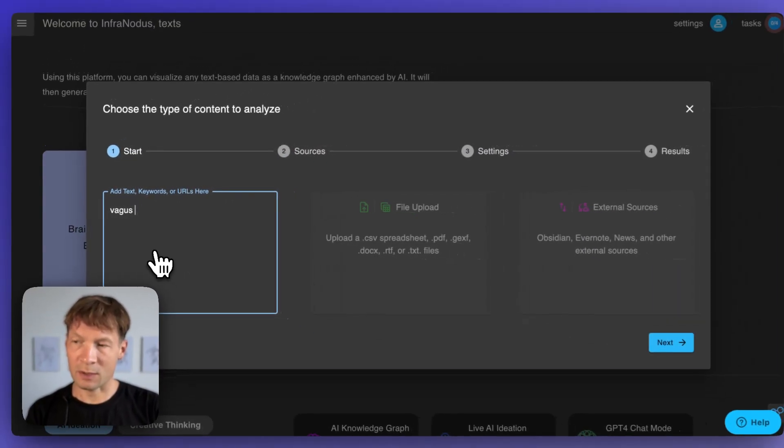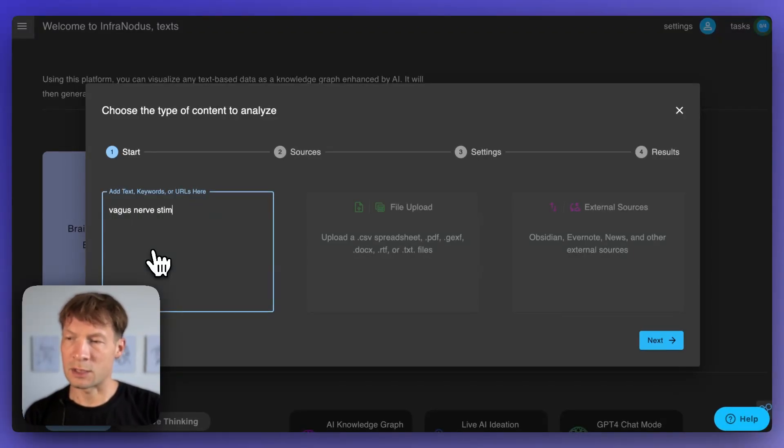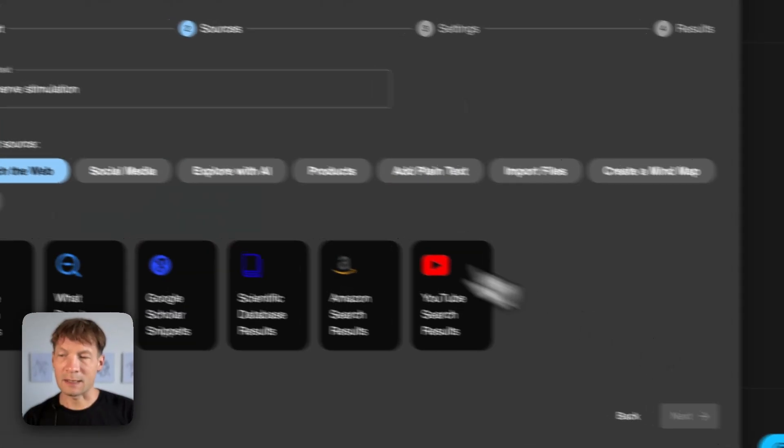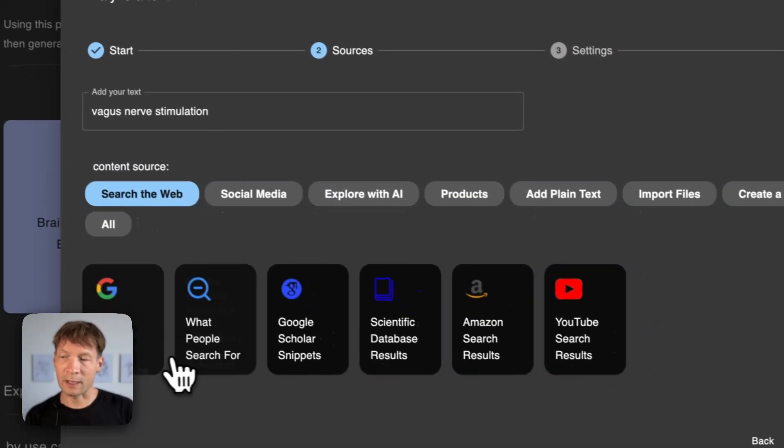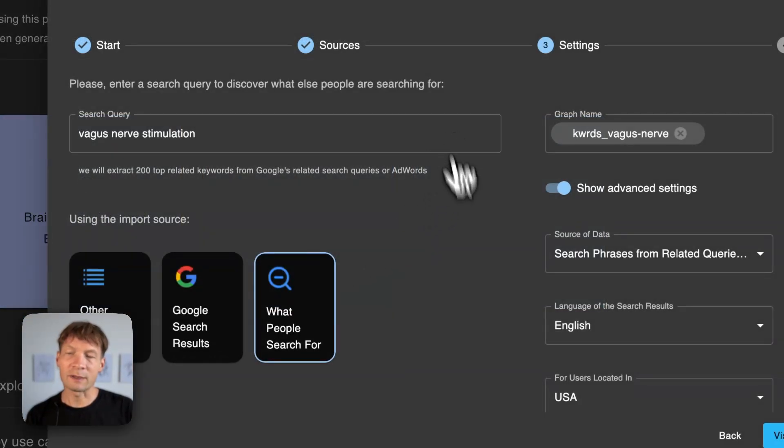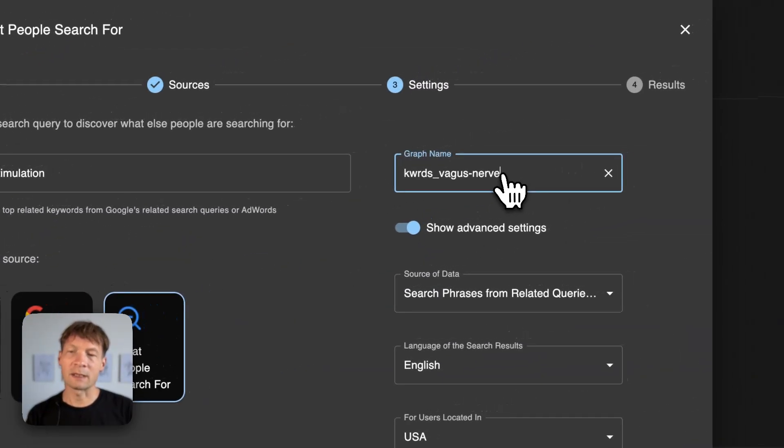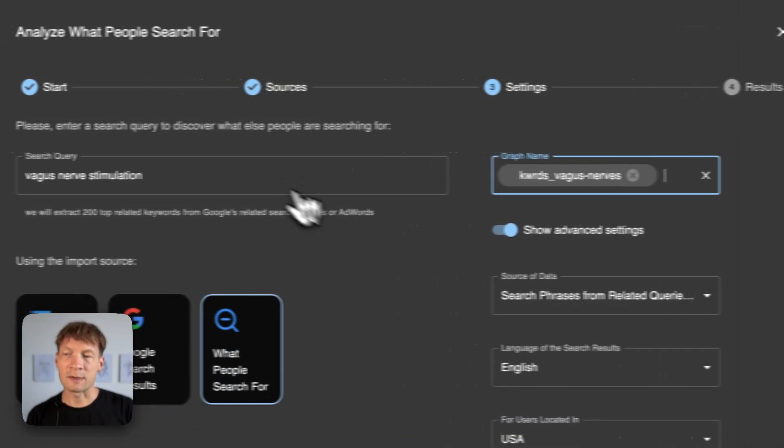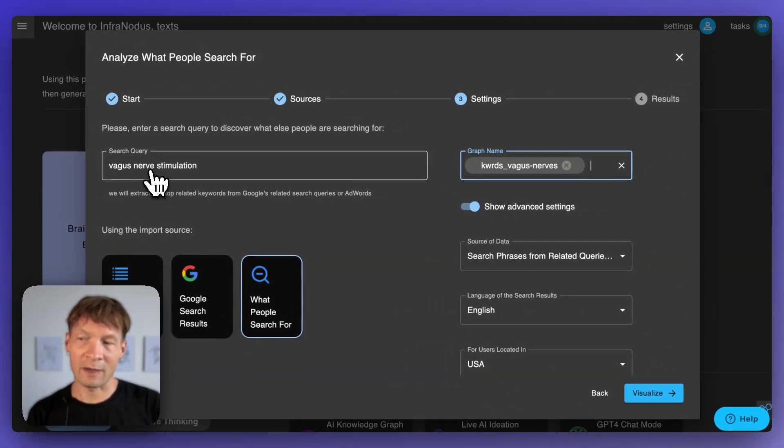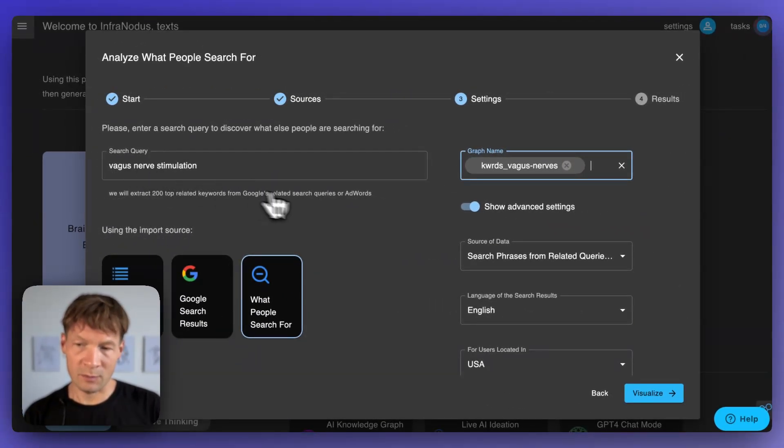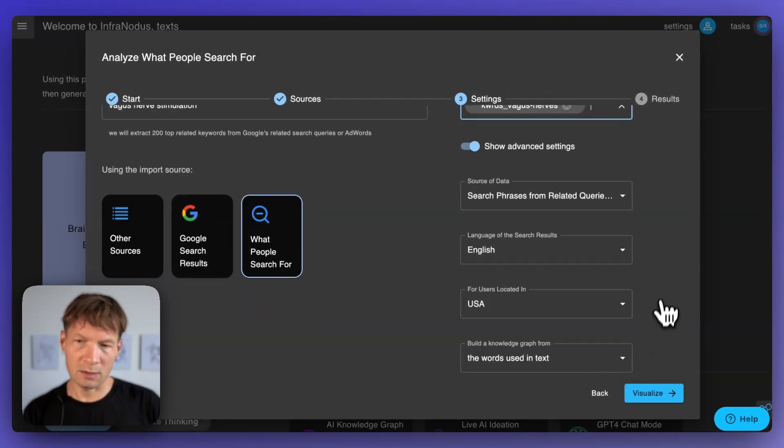Another approach that you can also do inside InfraNodus but that you can also use with a tool like Ahrefs is that you actually look at what people search for when they search for a topic of your interest. So that's very interesting because vagus nerve stimulation.